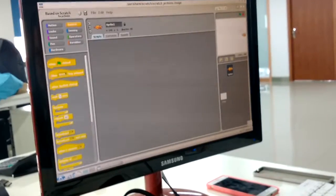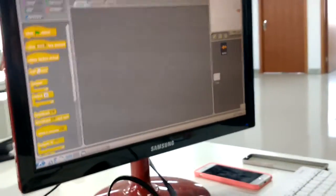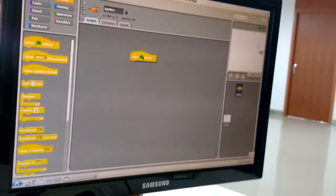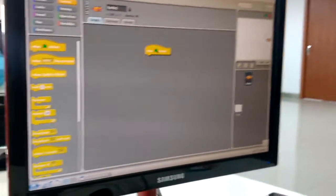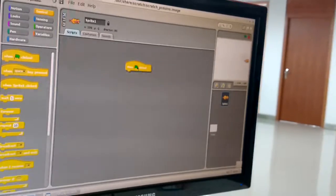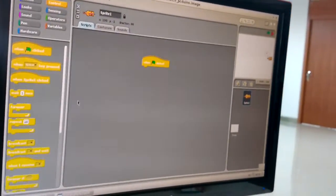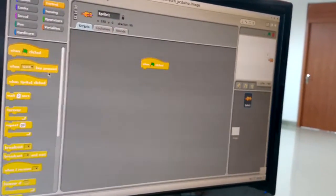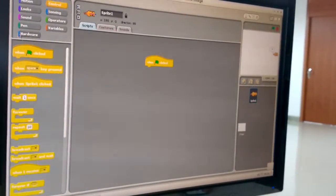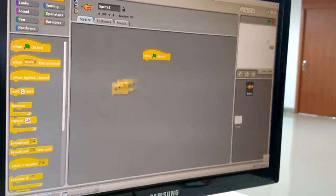You choose the command from the command block. The first one is when green flag clicked, and then you choose the forever command.